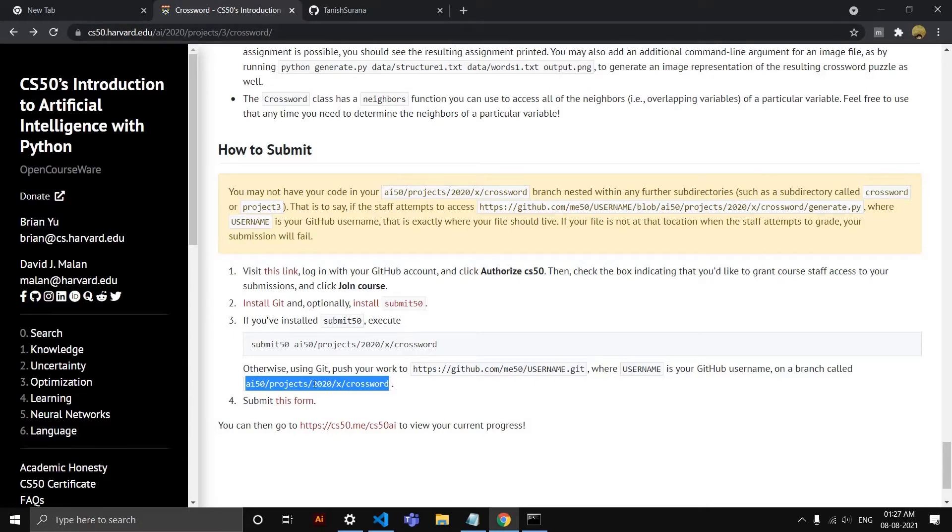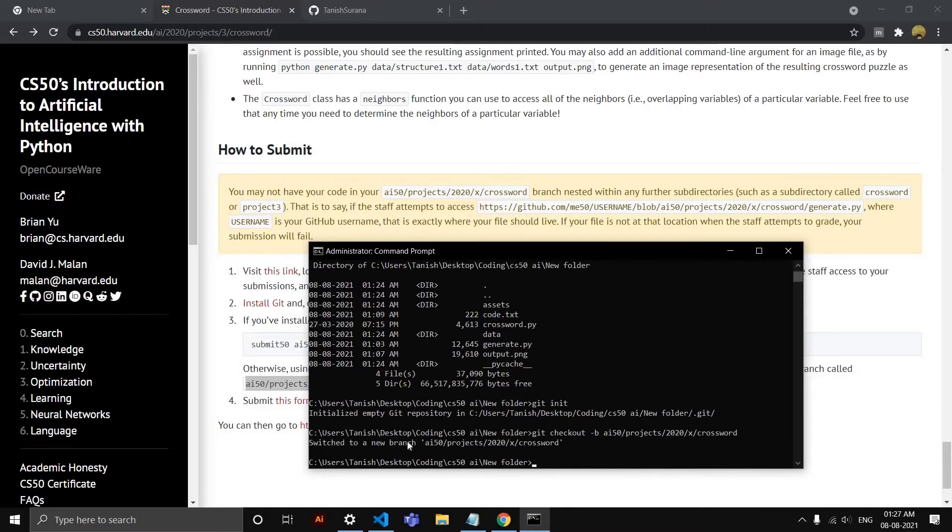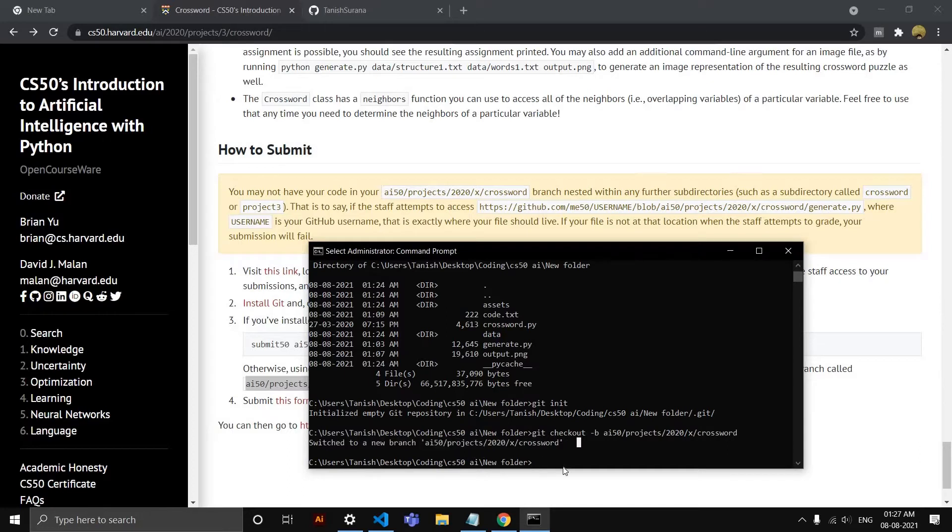Copy this and paste it here. So checkout—we are creating a new branch—and press enter. It will say 'switched to a new branch' called this.